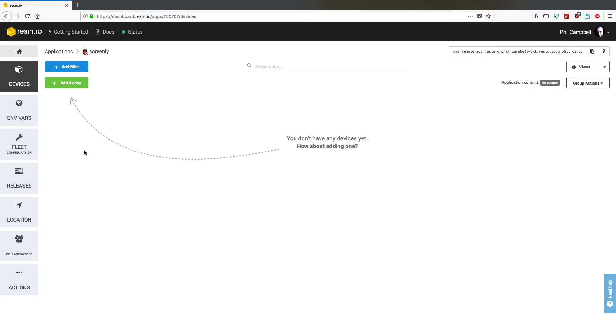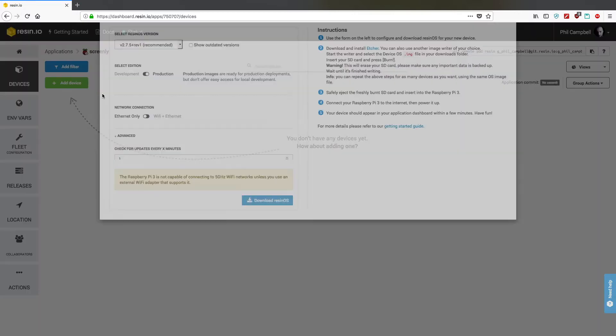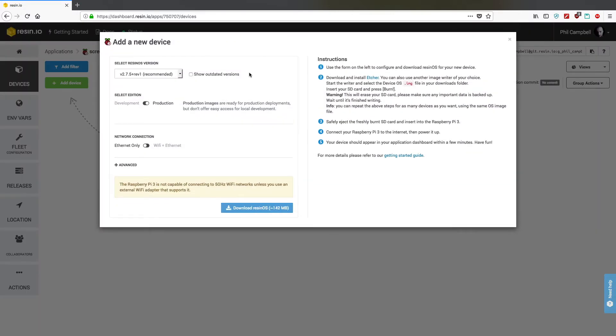The first thing we need to do is to add a device. So we click on add device, image that we're going to download onto an SD card with Etcher.